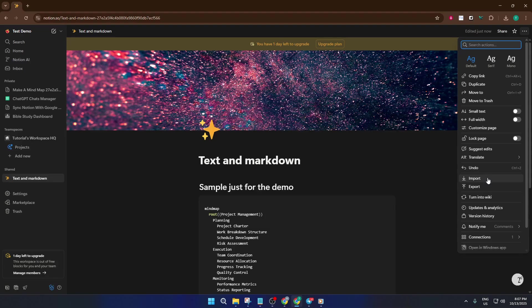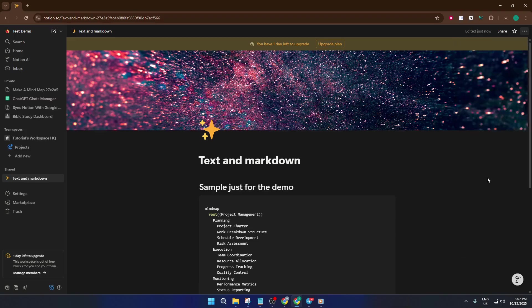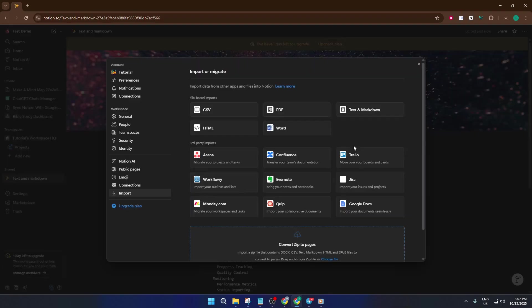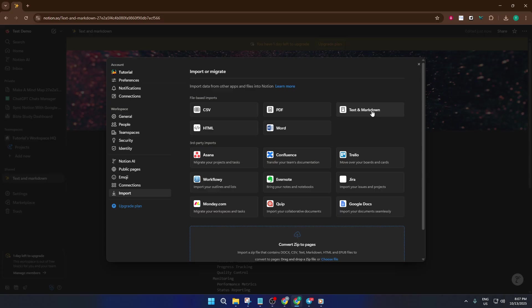This step brings up Notion's import window, which is sort of like a central hub for bringing outside content into your workspace. You'll notice a list of sources here: Google Docs, CSV files, Evernote, and several others. What we're focusing on today is importing regular text files and markdown files, which is ideal for simple notes, code snippets, or any content you've written elsewhere.